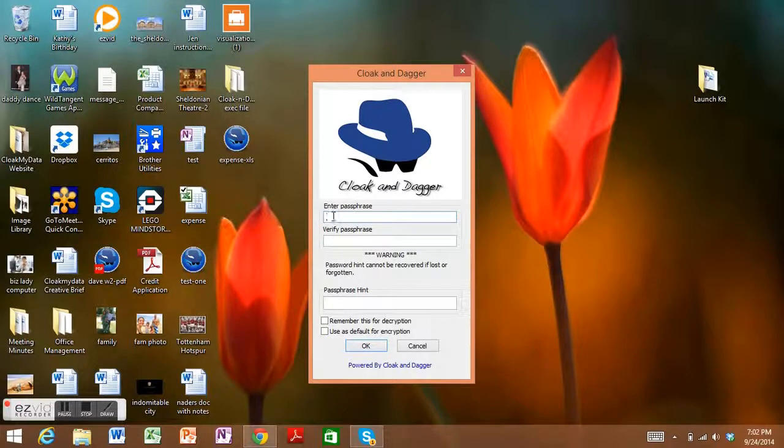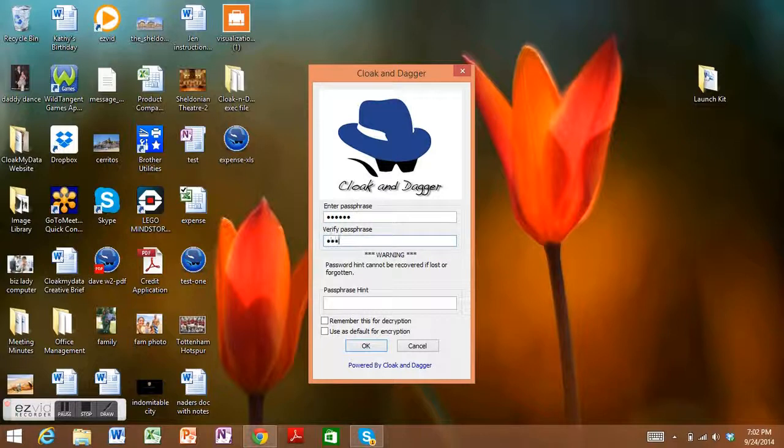So encrypt copy to EXE. Punch in your password. Now hit OK.